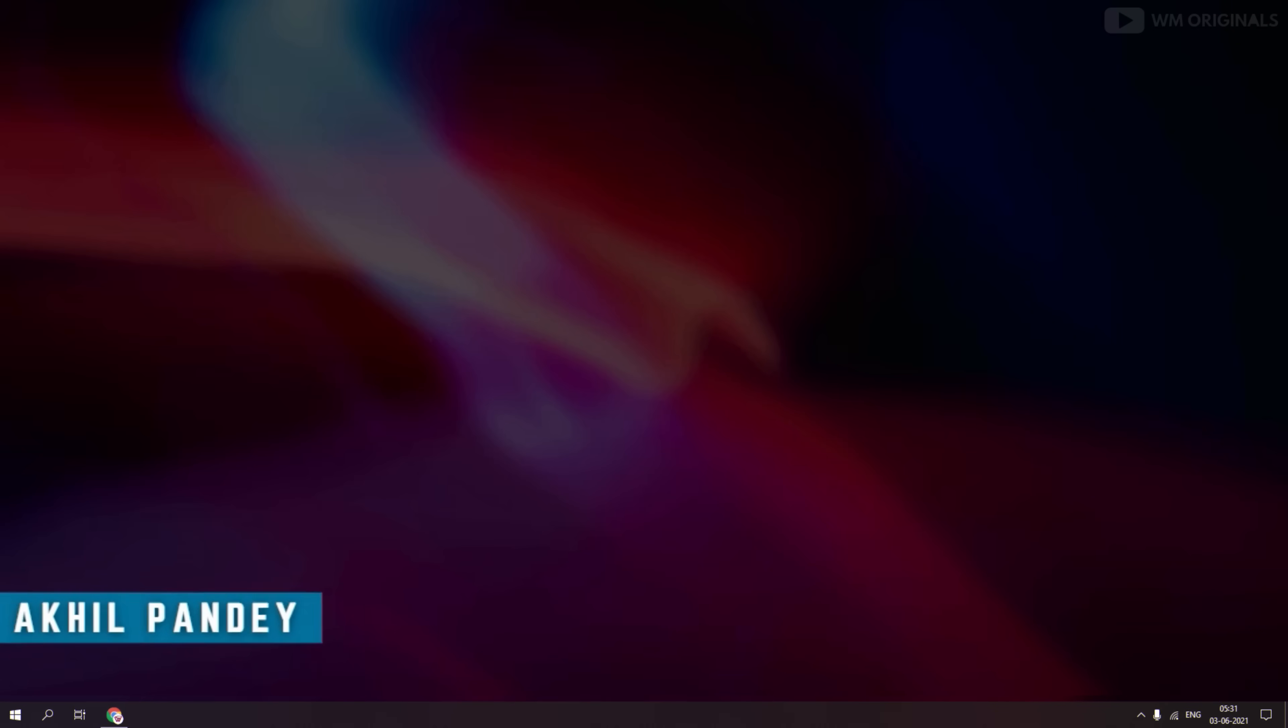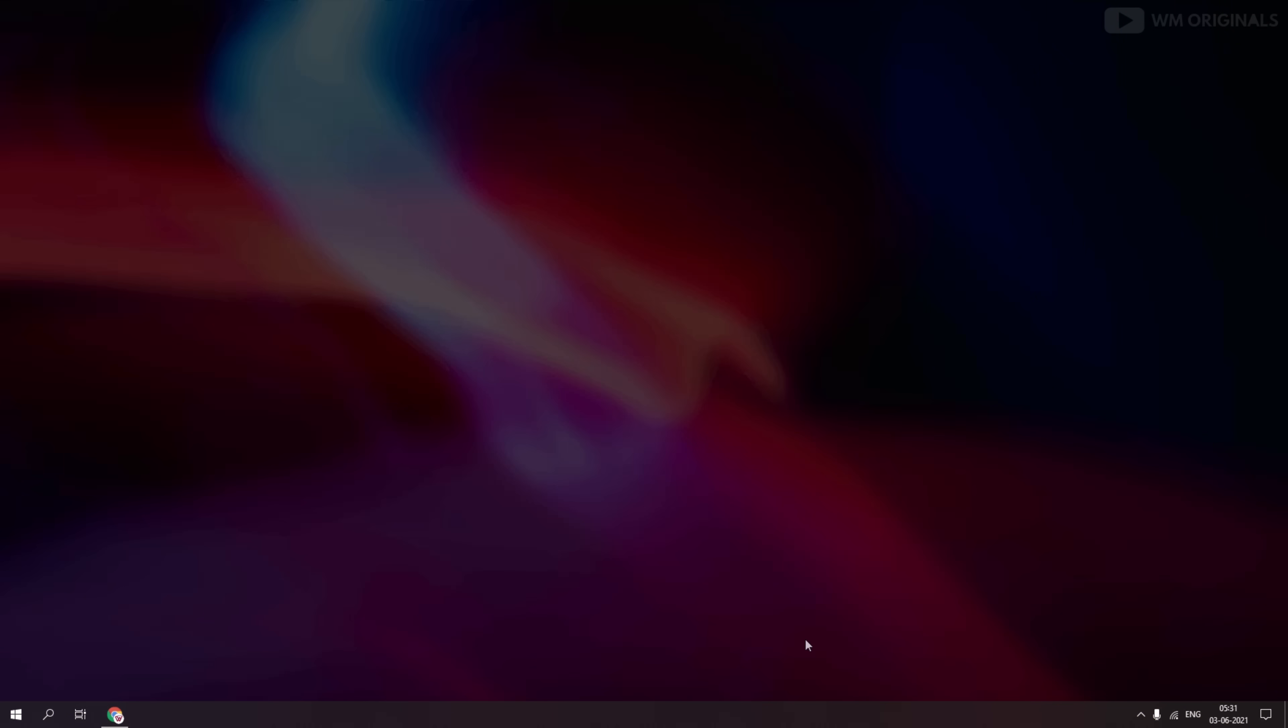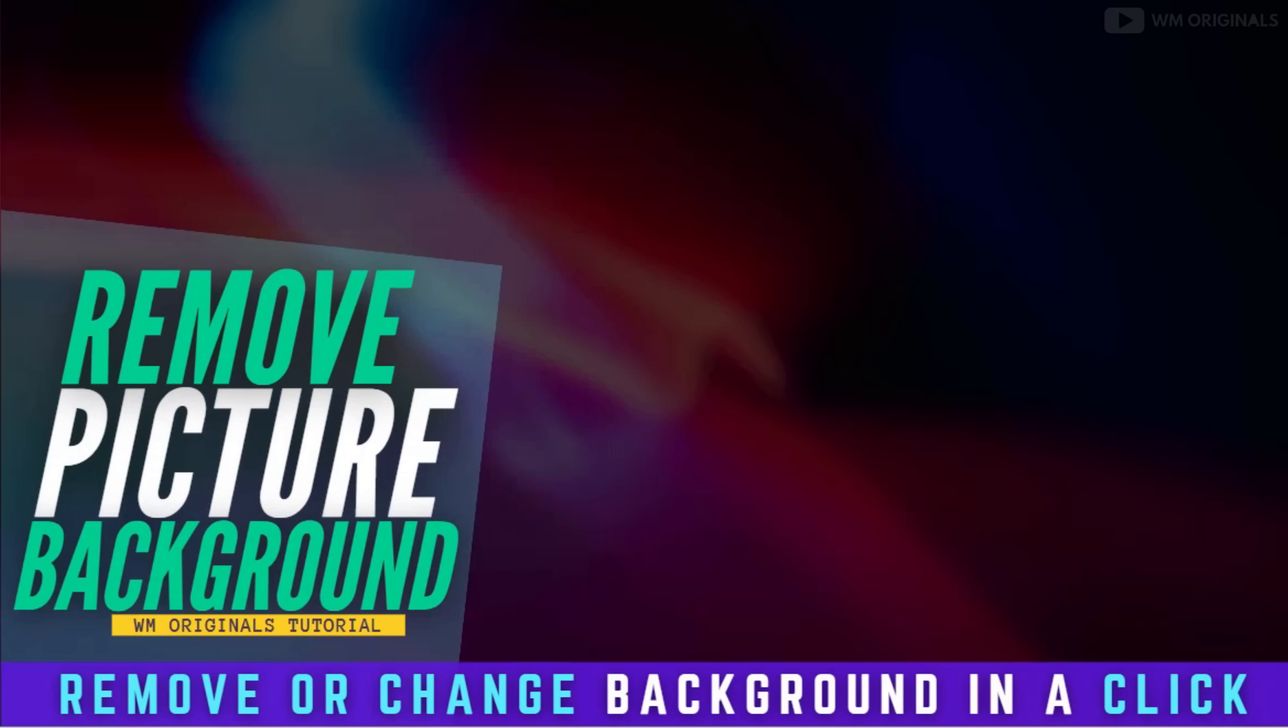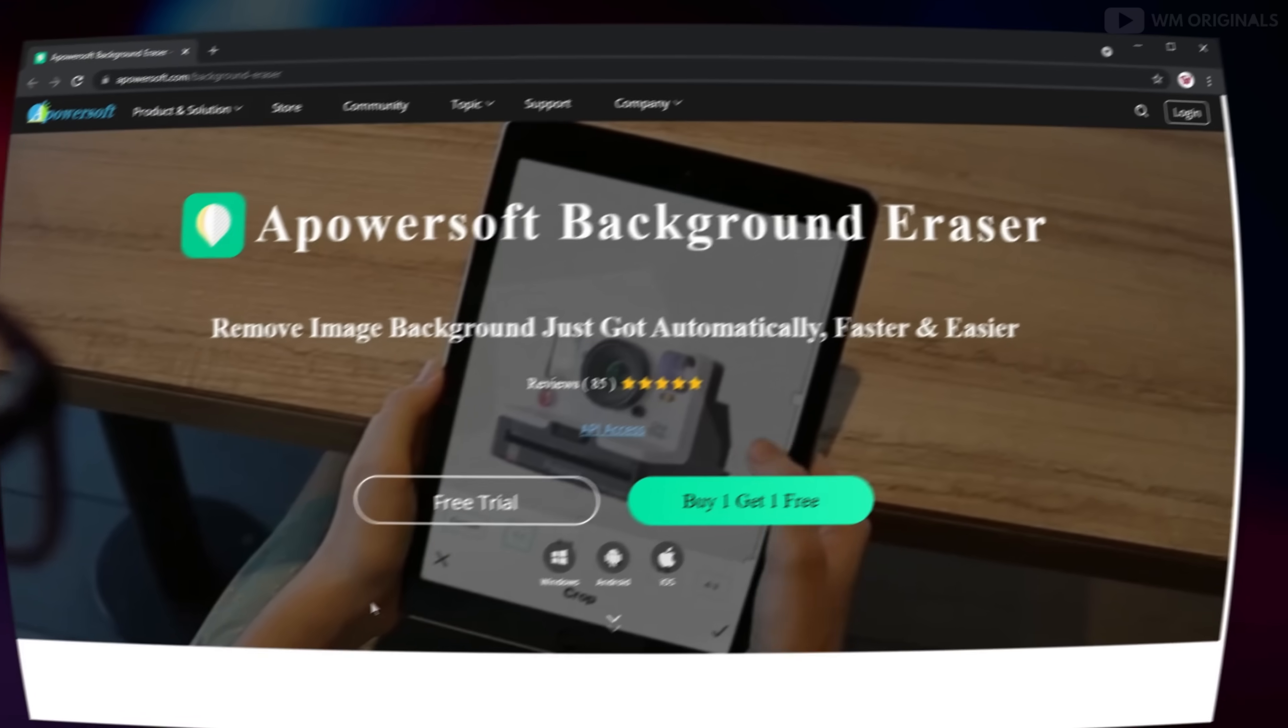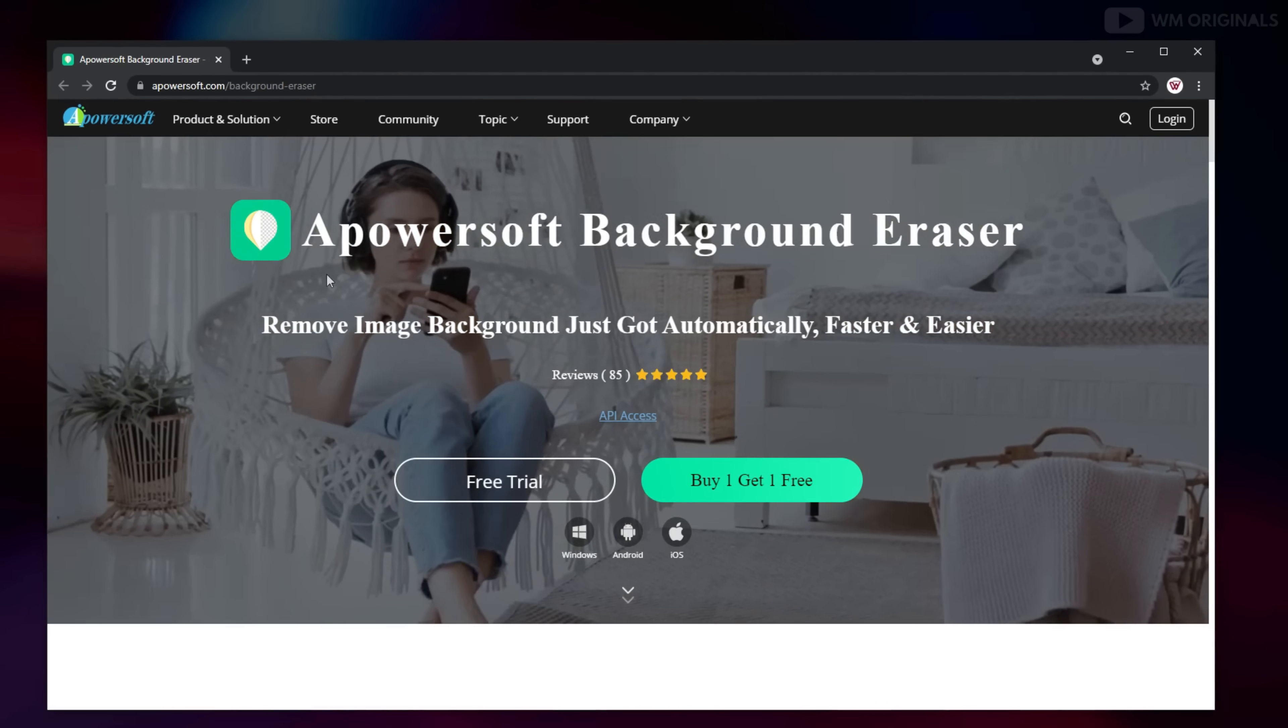Hey folks, Akhil from WM Originals. Today I will show you all how to remove background from picture and for that I will be using Apowersoft Background Eraser.